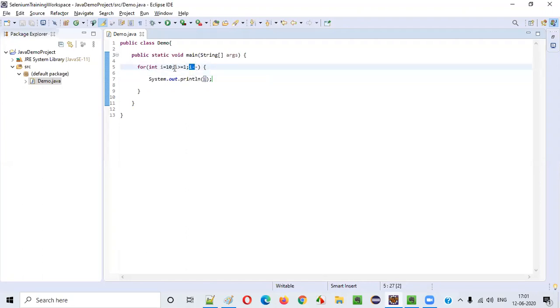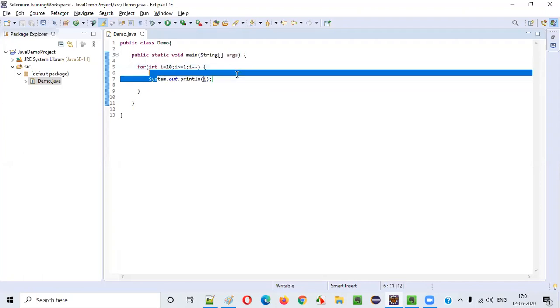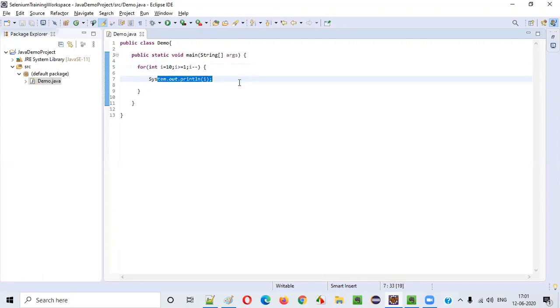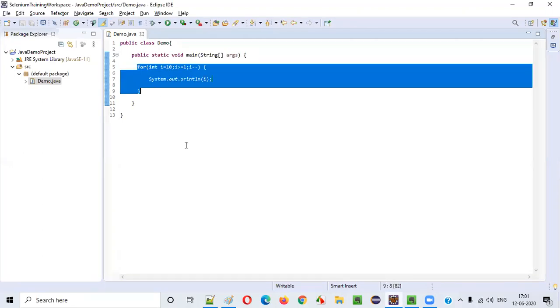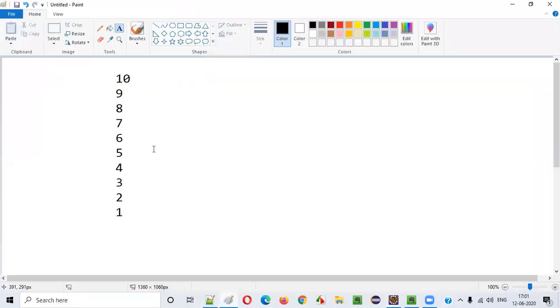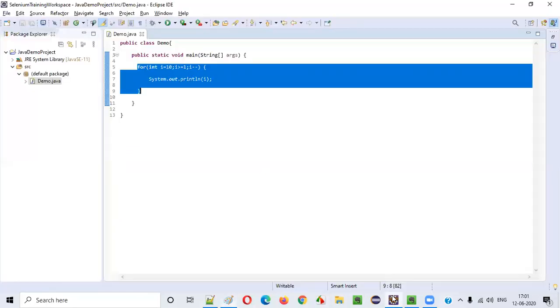Finally, when i becomes 1, 1 greater than or equal to 1 is again true, so 1 will also be printed. The next iteration, when 1 becomes 0 due to decrementation, 0 is greater than or equal to 1 is false, so we'll come out of the for loop. That's the reason we'll get 10, 9, 8, 7, 6, 5, 4, 3, 2, 1 printed.